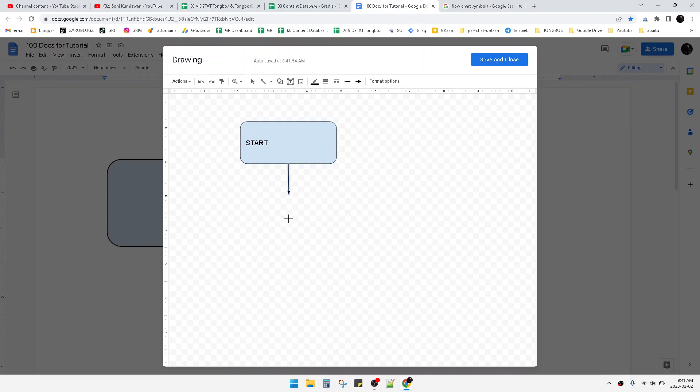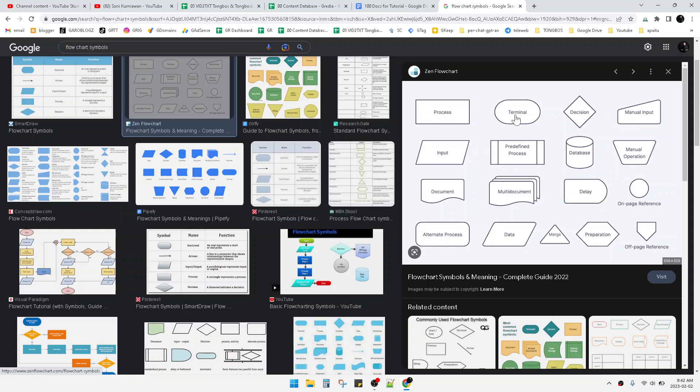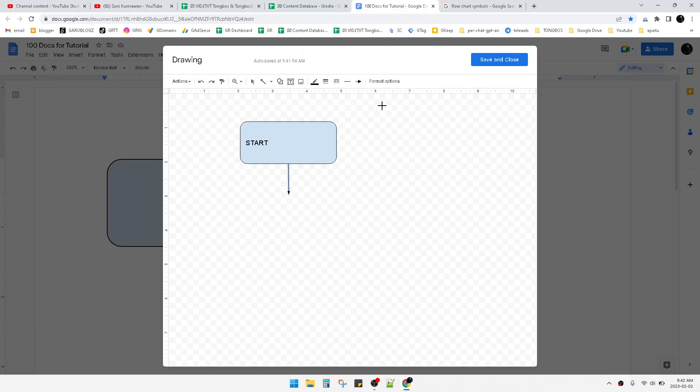So that's it. Remember that for a flowchart, you have to find the formal diagram symbols, like the process, terminal, decision, and so on. Okay, that's it. This is a very simple tutorial. I hope it's helpful for you.